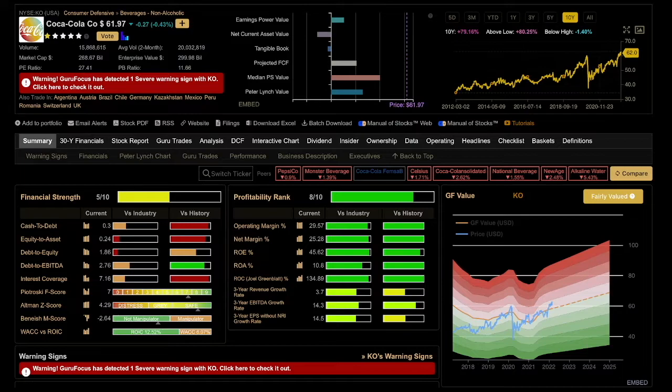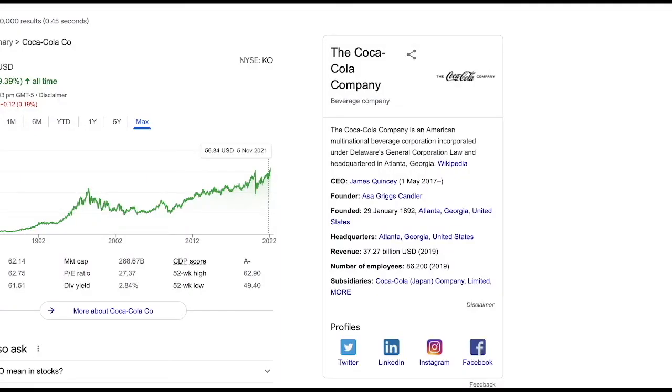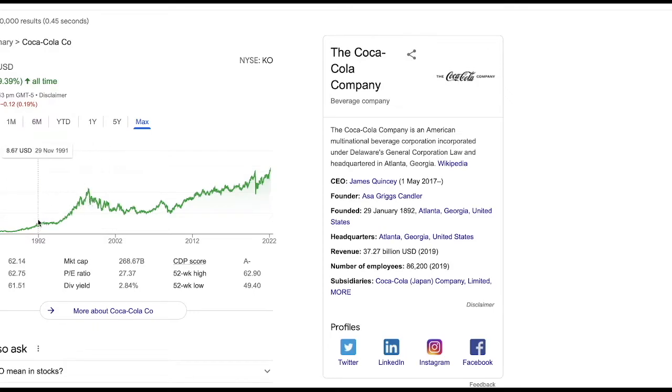He started buying Coke back in around 1988. 1988, around $2 a share or so. Correct me if I'm wrong. I think the price was around that in 1988. And then he held all the way to present. Massive run-up in 2001. Stock price appreciated all the way. Actually, let's double check. 1998, stock price appreciated to $43 a share. $43 a share from $2 a share back in 1988.